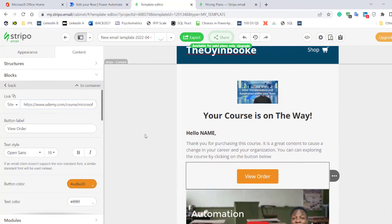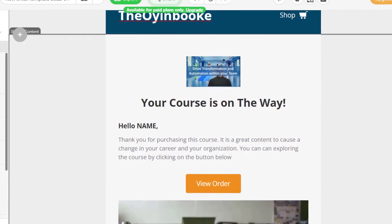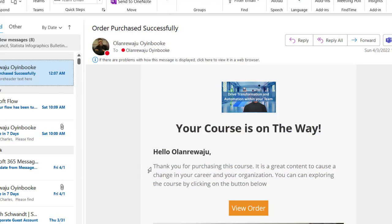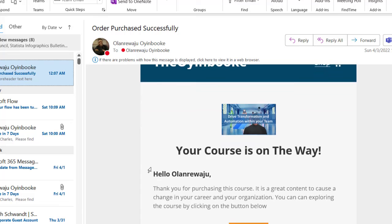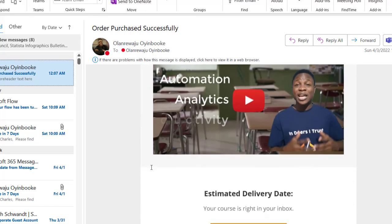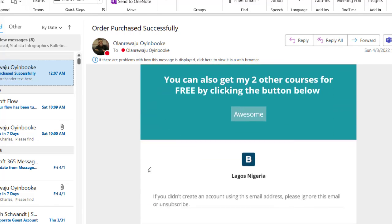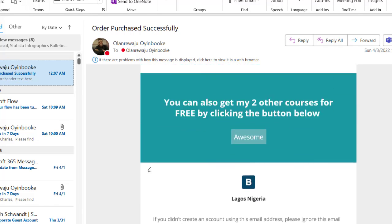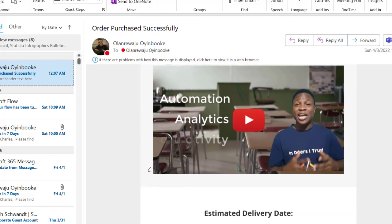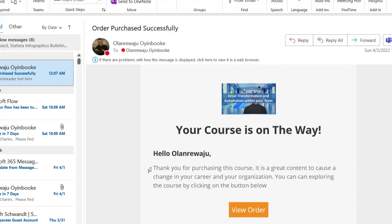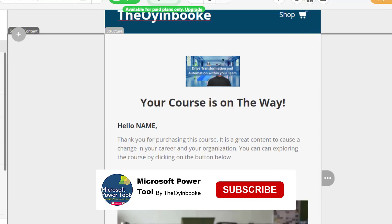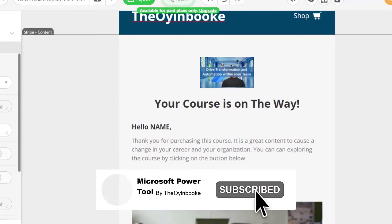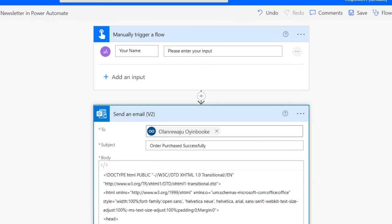So right here we're done, and you can see you can have email content that is very dynamic and looks really cool, like a newsletter. You can even create it as a newsletter using Power Automate. I hope you enjoyed this video. Don't forget to give it a like and also subscribe to this YouTube channel to see more content like this. Bye for now.